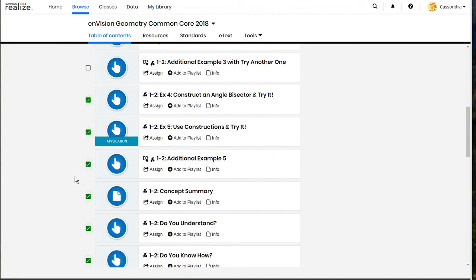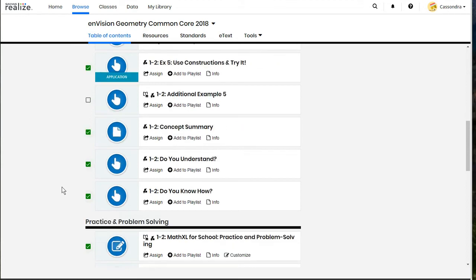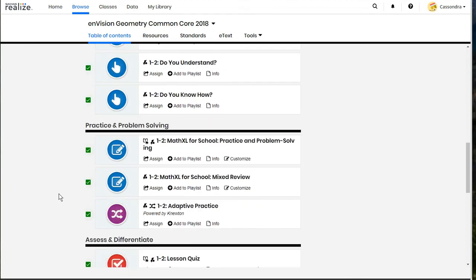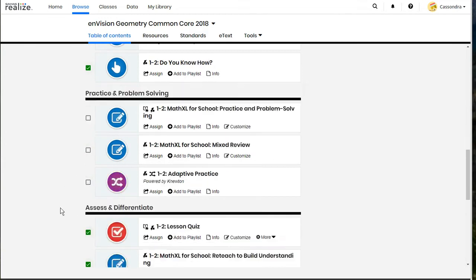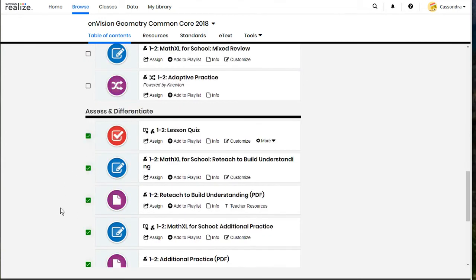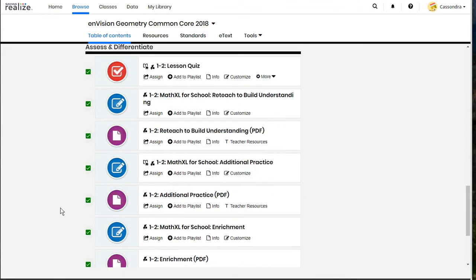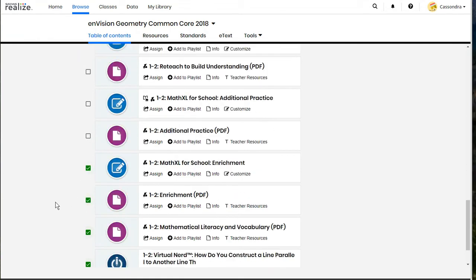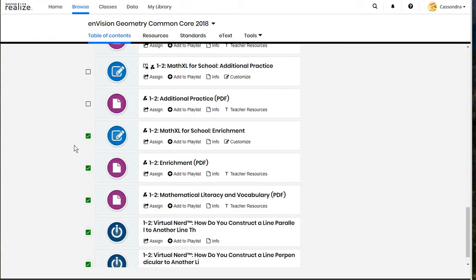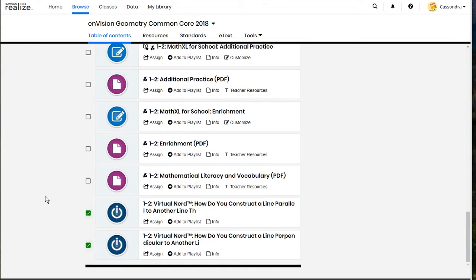So we are going to go through and uncheck the extra practice and the additional examples. So for this lesson I just want my students to complete the lesson and the assessment. I don't want them to have to do any of the extra practice so I'm going to uncheck those boxes and create a personalized version of this lesson for my students.